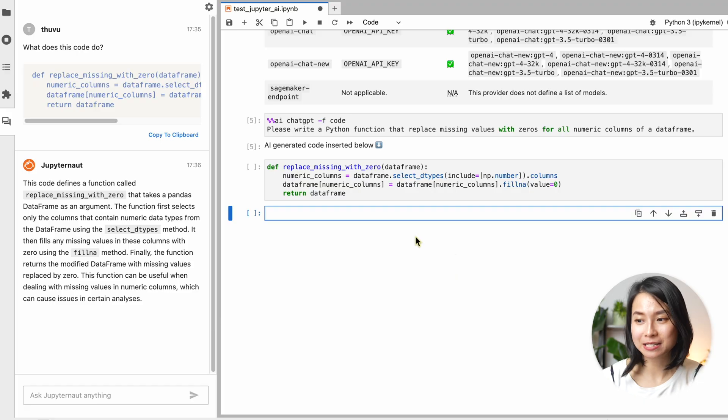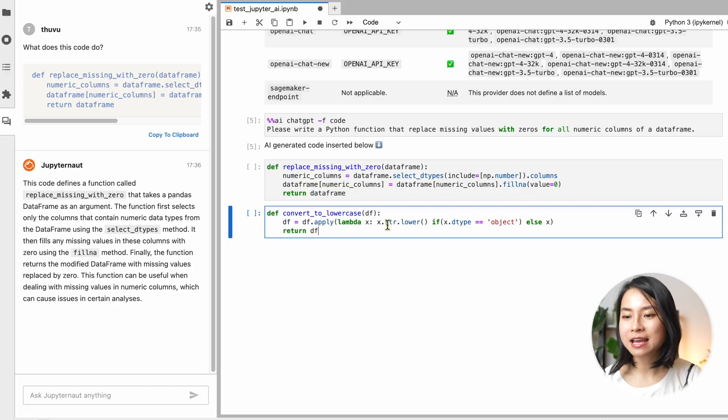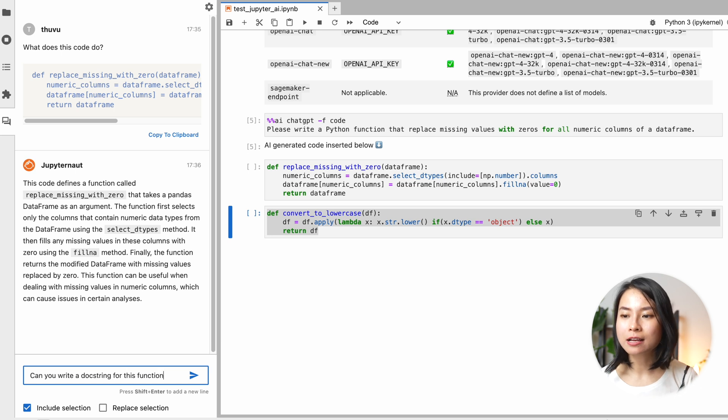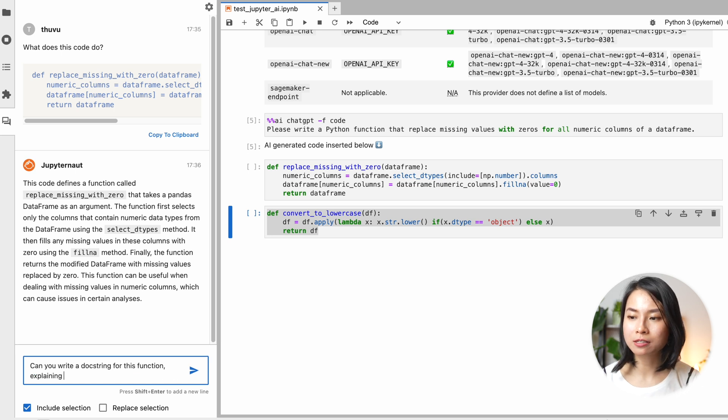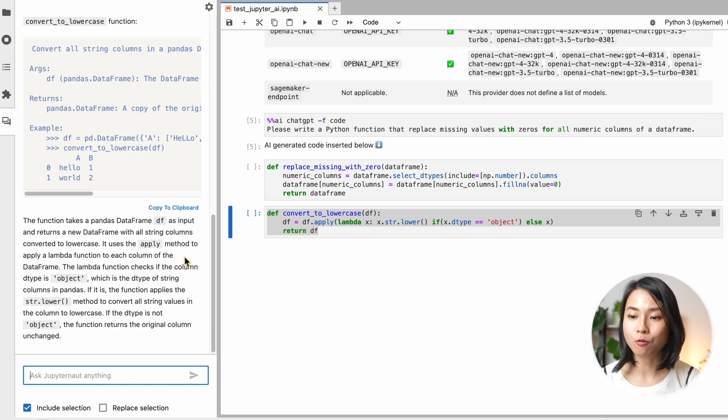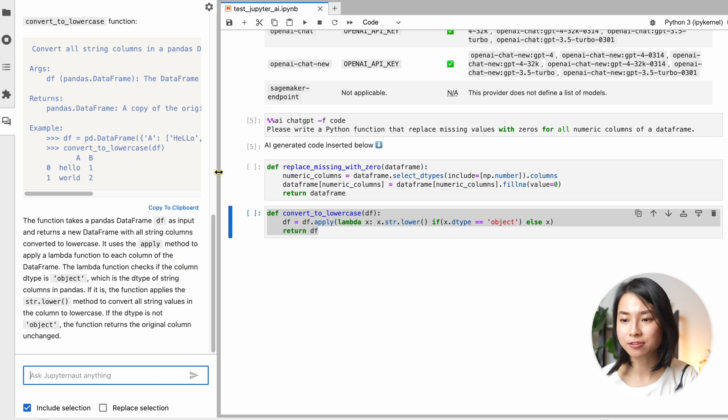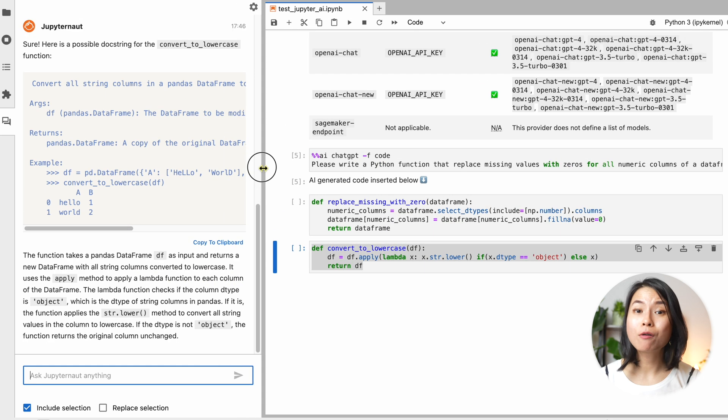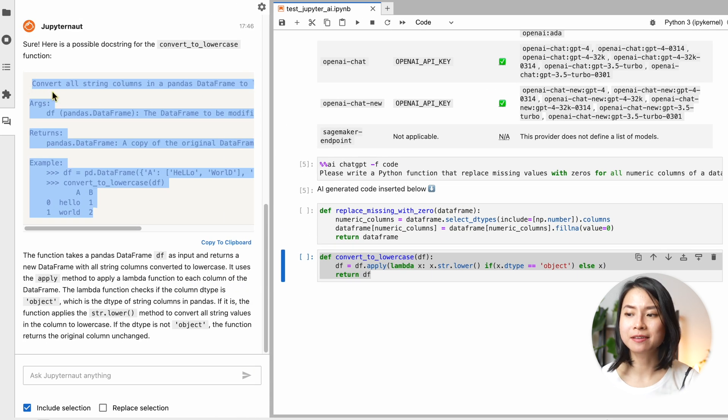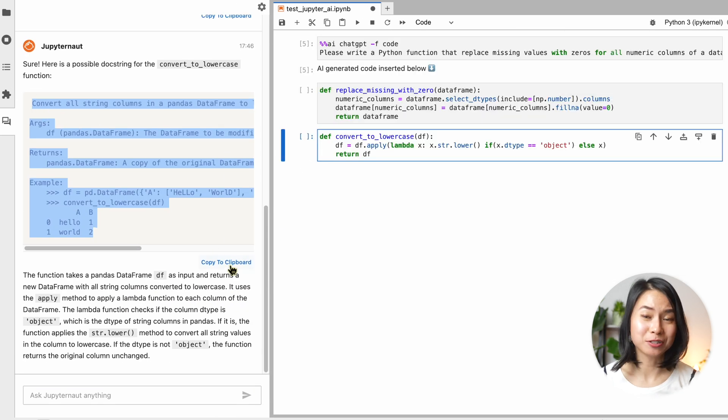Another thing that I always forget to do is to write documentation for my functions. So let's say if I have this function, I'll ask the AI to create a doc string for this function describing the parameters and what the function does. You may want to check and adjust some details, but I think this is very useful.